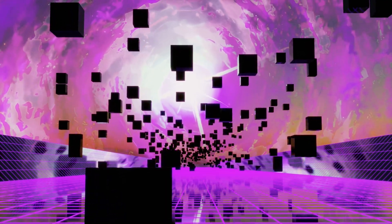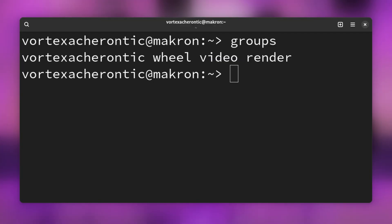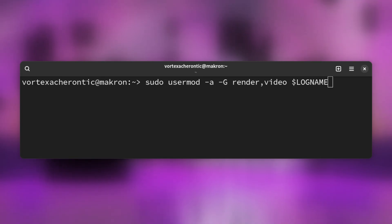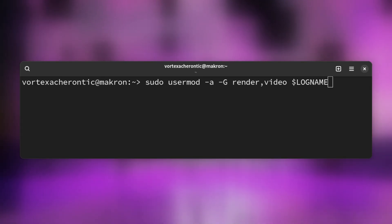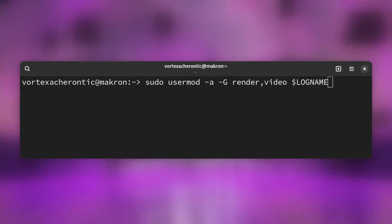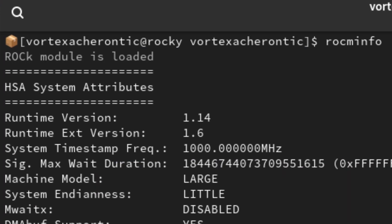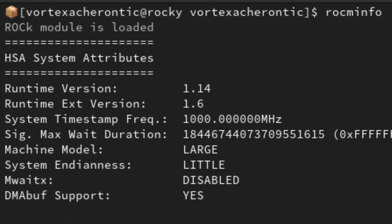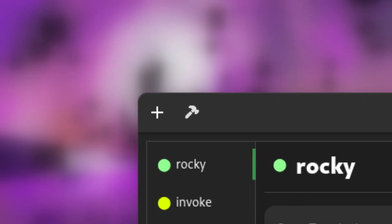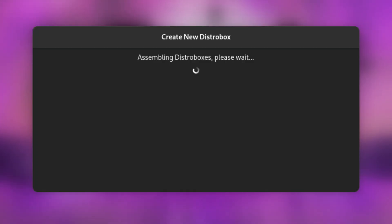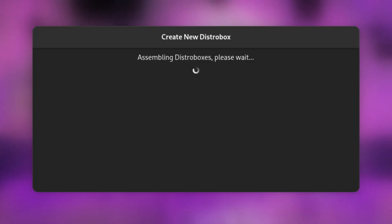If you are running AMD hardware, there is one additional step required in order to make things work. The local user account needs to be added to two additional user groups: Render and Video. Otherwise, ROCm will not be able to access the compute capabilities of the AMD GPU. To do so, open up a terminal window and enter: sudo usermod -a -G render,video $LOGNAME. Now proceed with setting up the DistroBox container — for Nvidia users, this step is not required. Inside BoxBuddy, simply click the little hammer icon at the top left of the window, then select the INI file you downloaded earlier. This process will take a while depending on your internet connection and system performance.